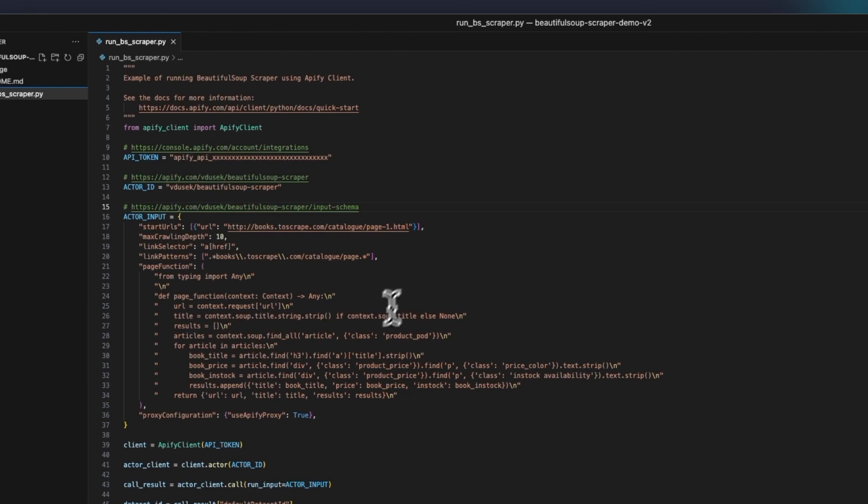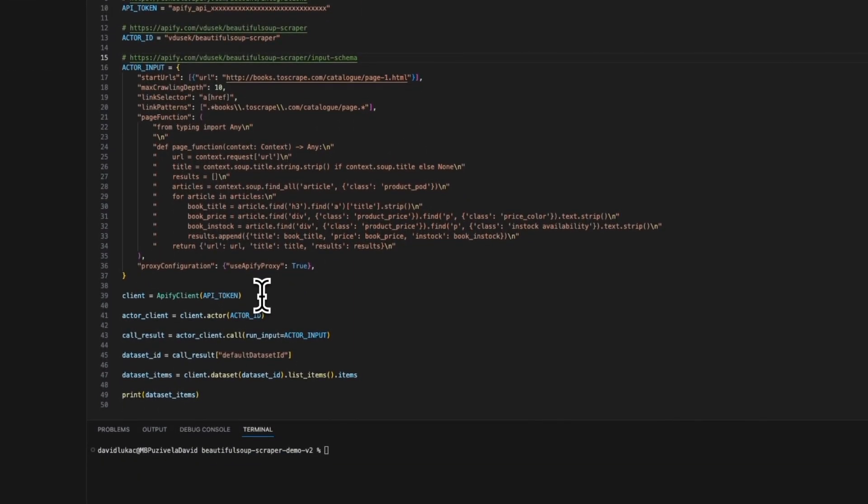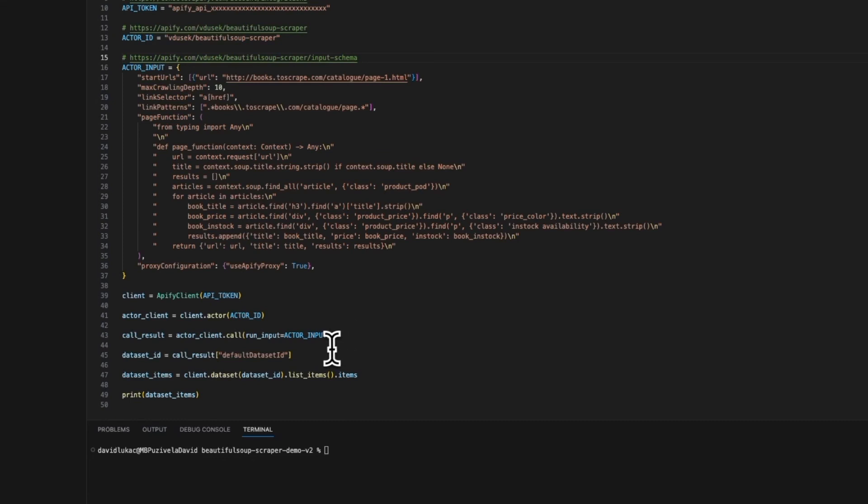So first, we create the Apify client, which will authorize you. Using the actor method, you can get the actor object. Then use the call method to execute the actor with the provided input. After these commands, the actor will be executed, and we can call the actor and retrieve the data from the dataset and convert it to a list and print it to the terminal.